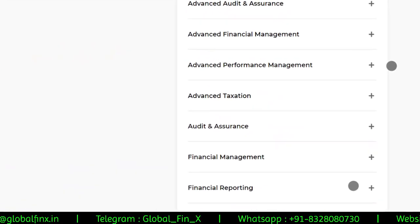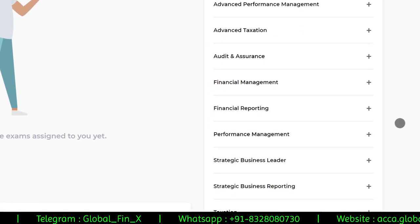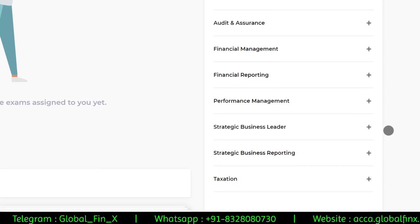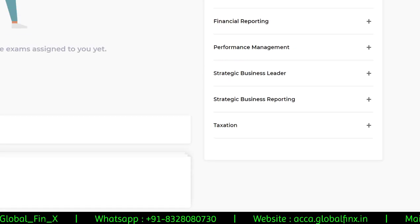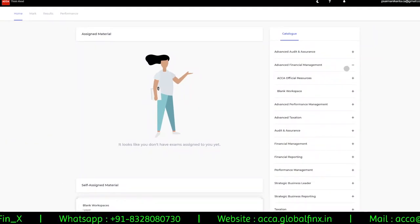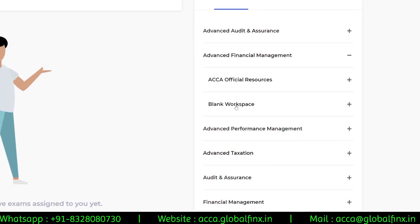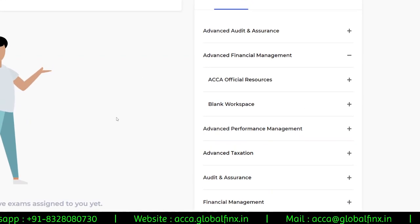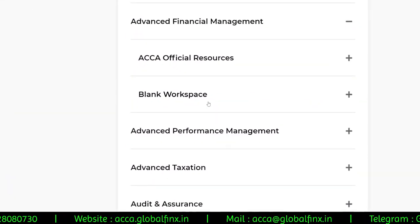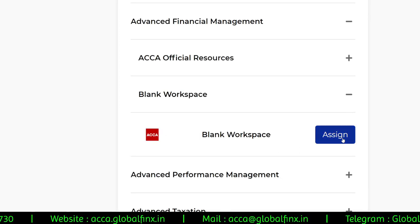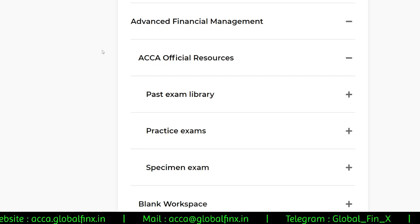On the right you can see a catalog with papers including Audit and Assurance, AFM, APM, ATX, F8, F9, F7, F5, SBL, SBR, and Taxation. Select whichever paper you want — I'll select AFM. From here you have two options: Official Resources and Blank Workspace. If you want to practice your own questions from Kaplan, BPP, or past questions, select Blank Workspace; for past papers use ACCA Official Resources.